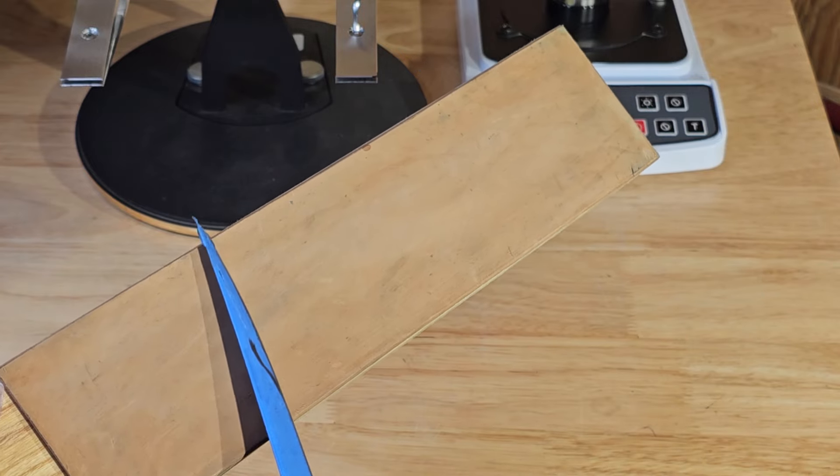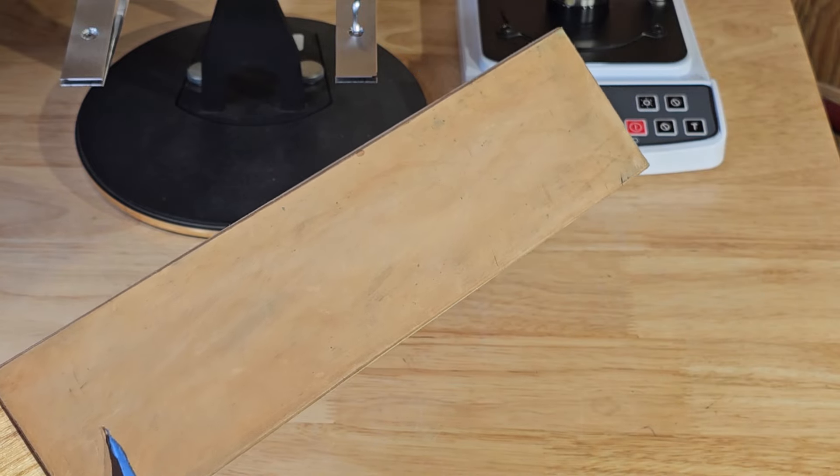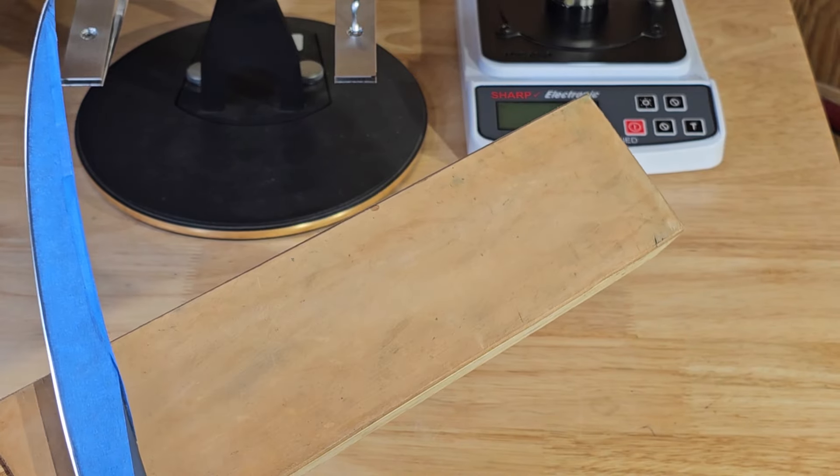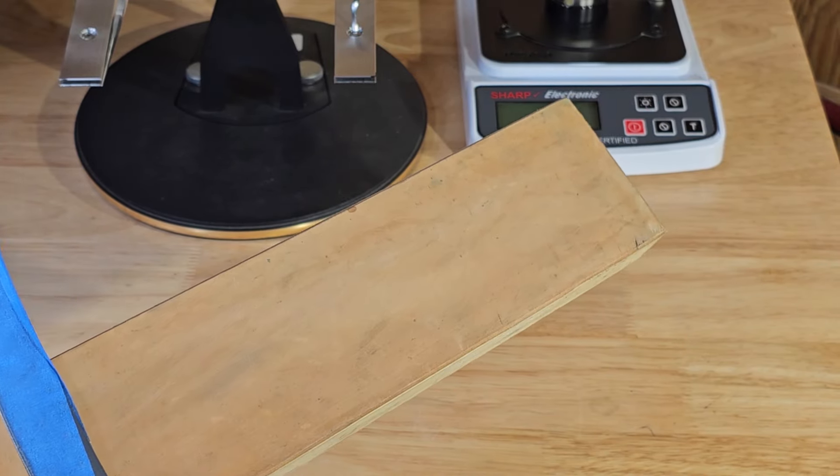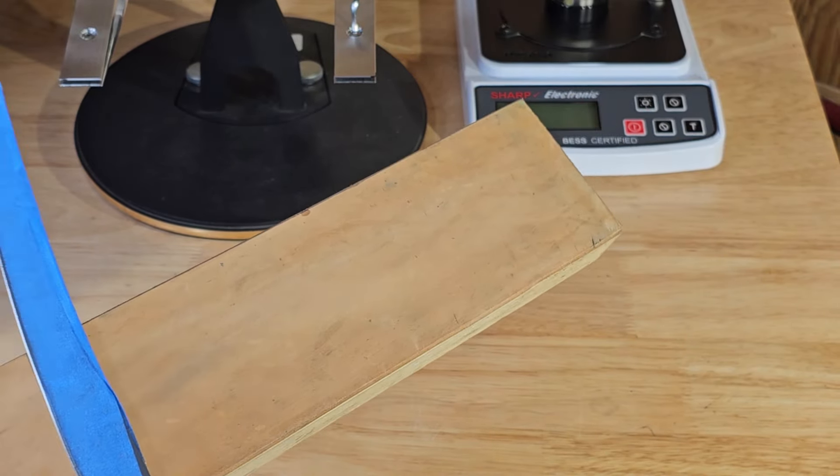We want to try to break off any little pieces of burr that are still remaining. And then after this we're going to check it on our BESS tester to see how sharp we got it.